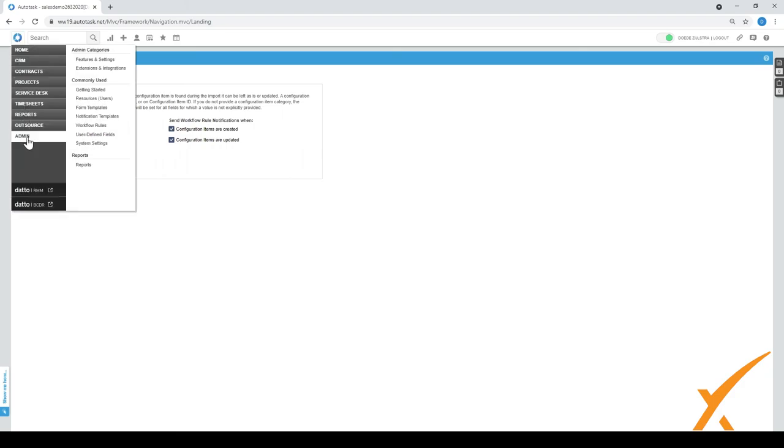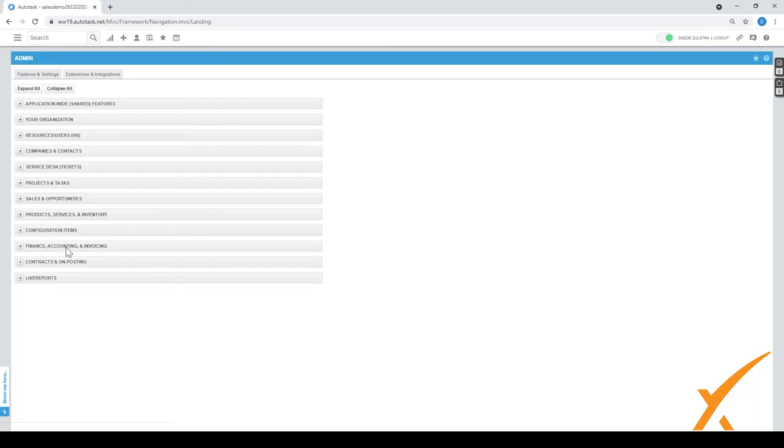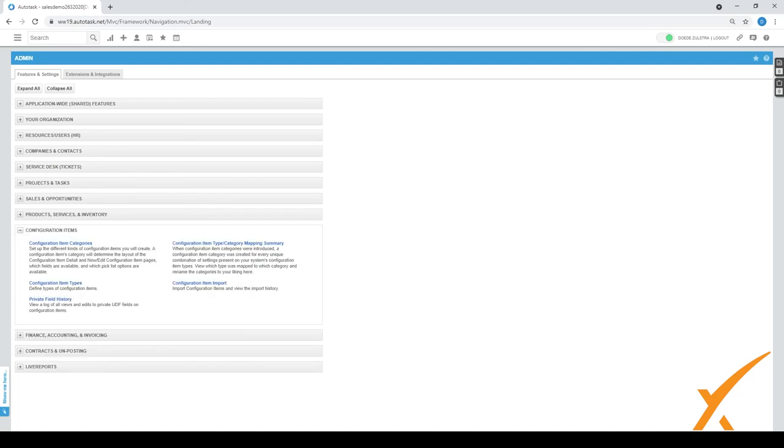This is a good overview of all the options that are available within the admin section for the configuration items. I showed you what is a configuration item, where is it used, and what are all the options available. The next lesson will be where we create an actual configuration item and we'll see how that one is available in the contracts and in the asset list for that particular company or client. If you have any questions or comments, please visit our Facebook group and leave a comment over there.